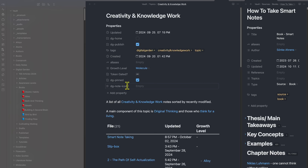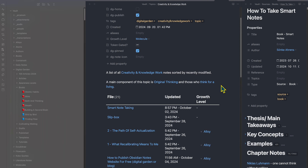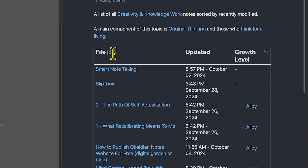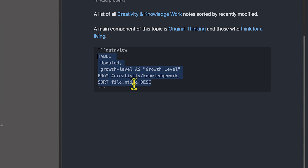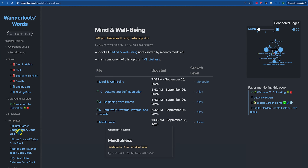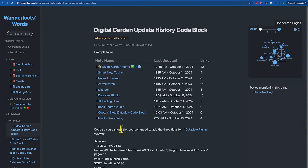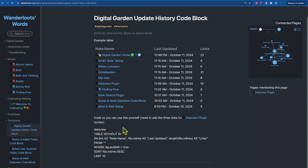Here we are inside my creativity and knowledge work topic. This is in the topic folder, and I have this as an excluded folder, so no matter what changes I make to this file, it won't leave the topic folder. I want to see the notes that have the tag 'creativity and knowledge work' that I can sort by topic. I have a DataView table here. If I click on the little code button on the side, you can see the code that went into creating this table — let's walk through it piece by piece.